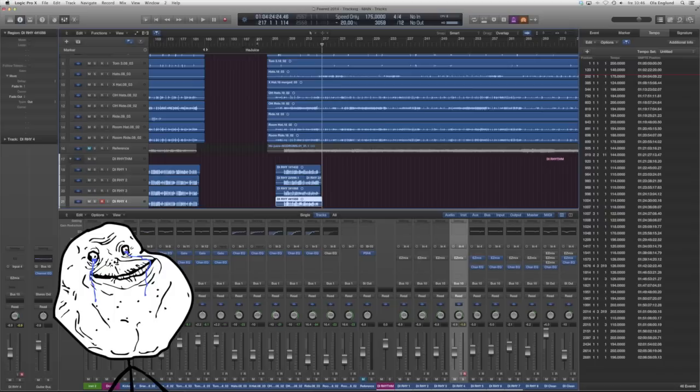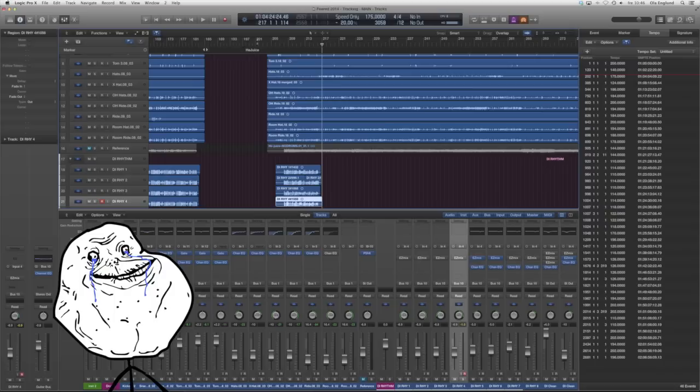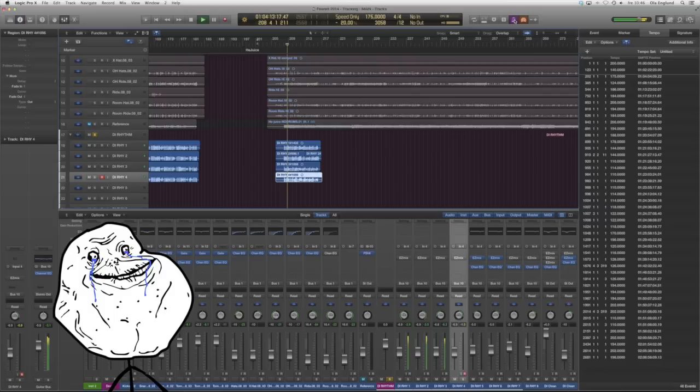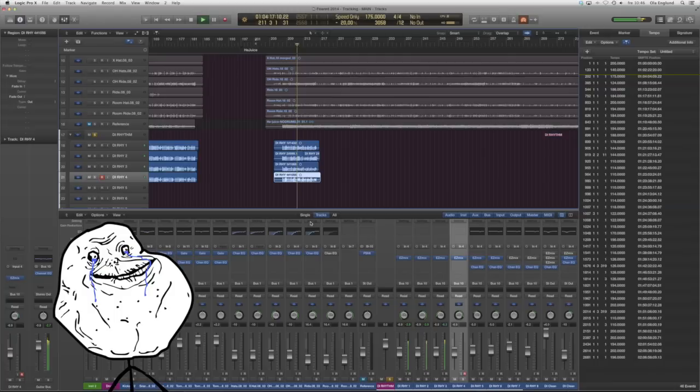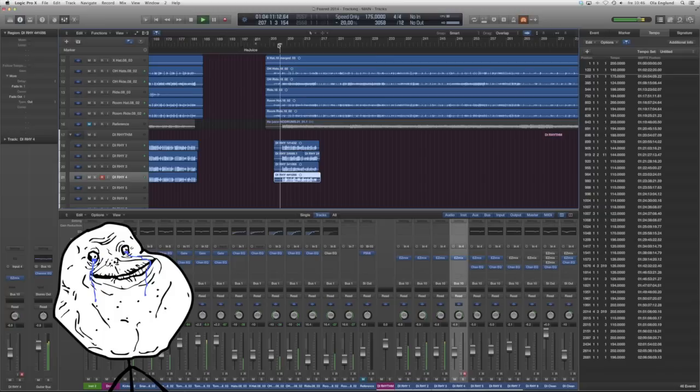So there you go, you have four tracks of guitars. And this is what they sound like. So this is the direct input signal that you're hearing. And it doesn't sound too sexy, but as soon as you put on the EZ Mix, it sounds pretty good.